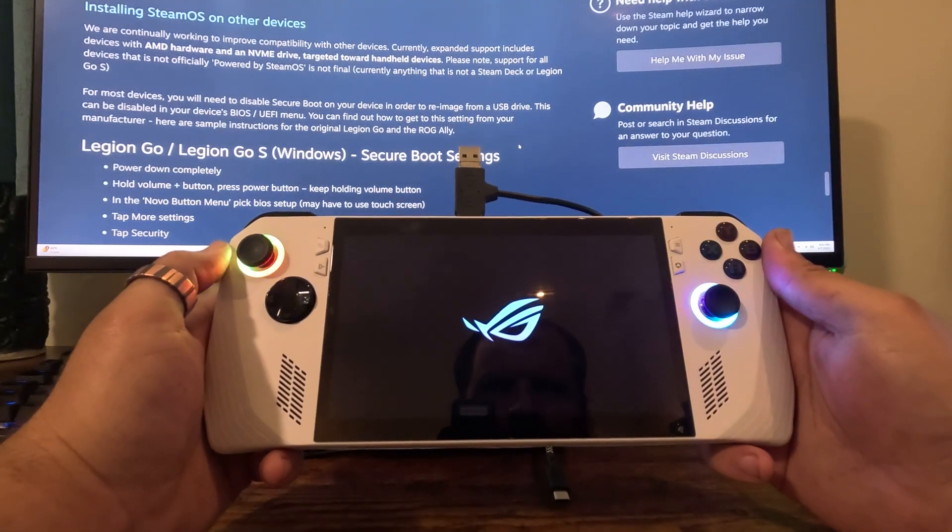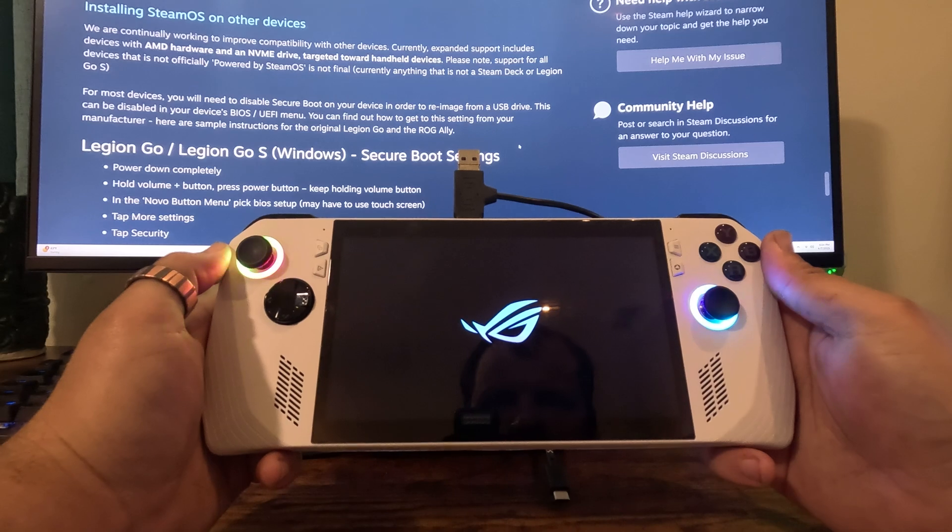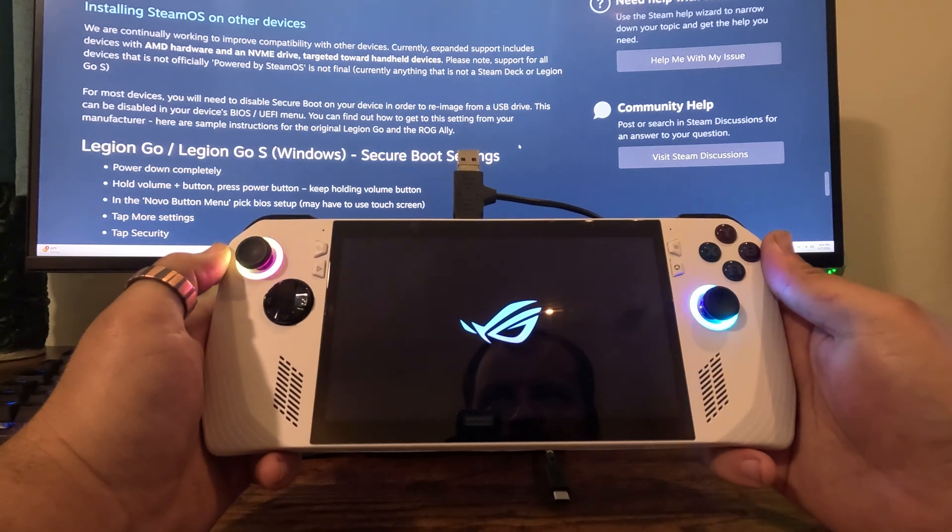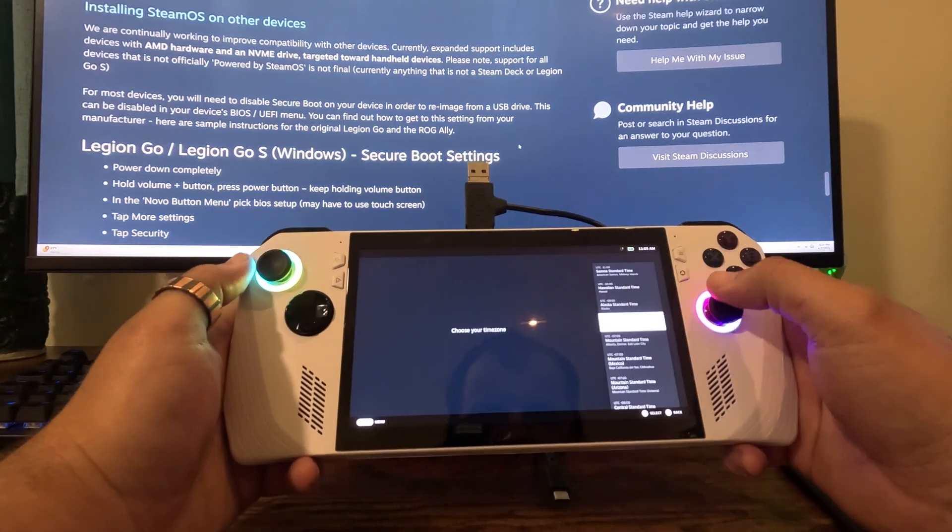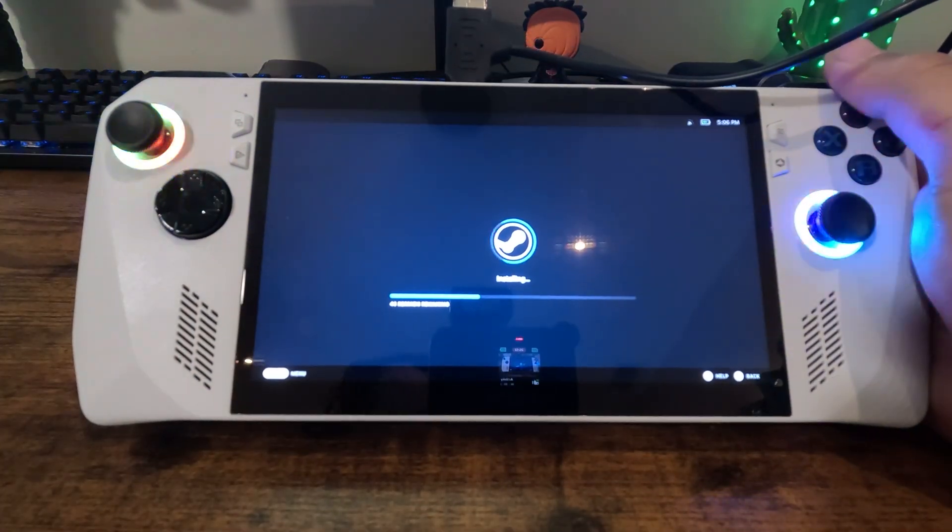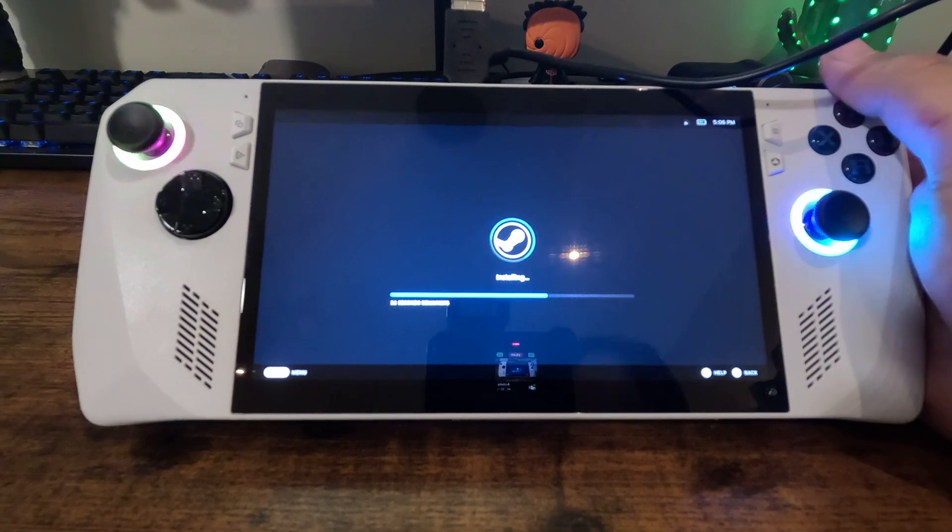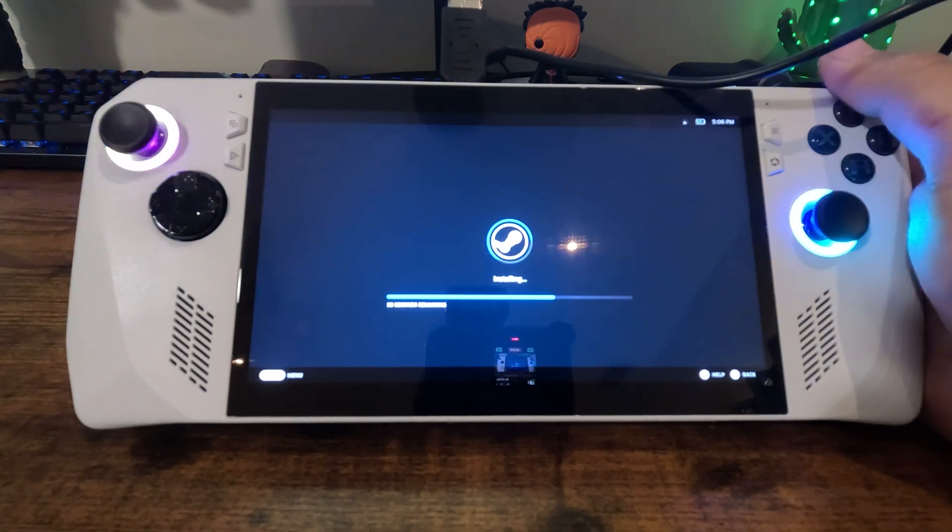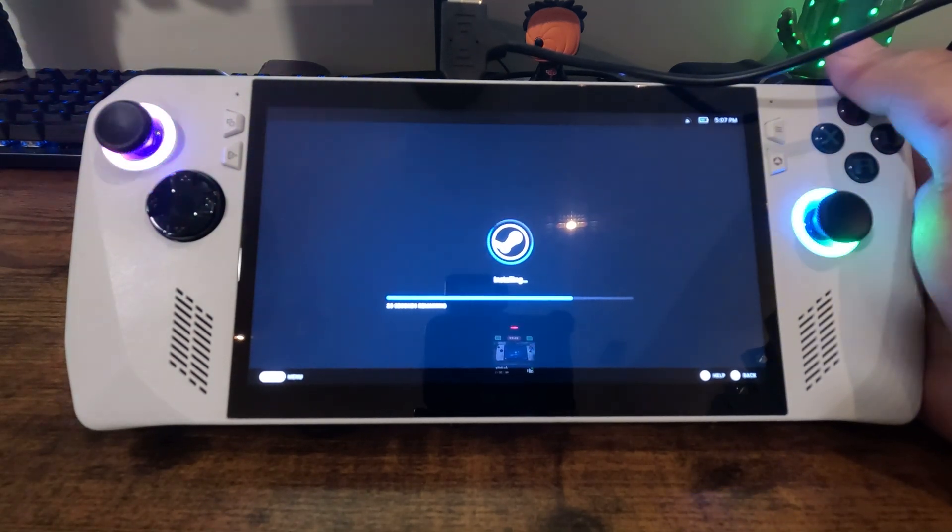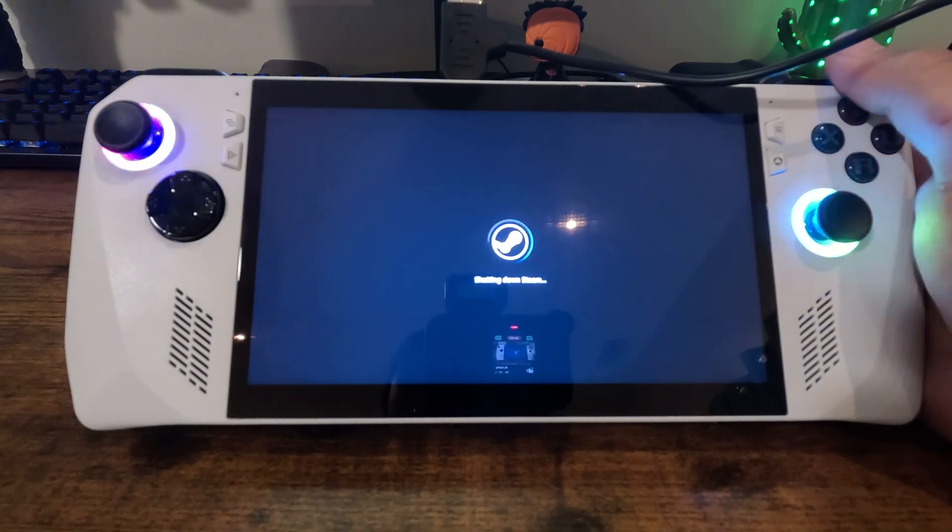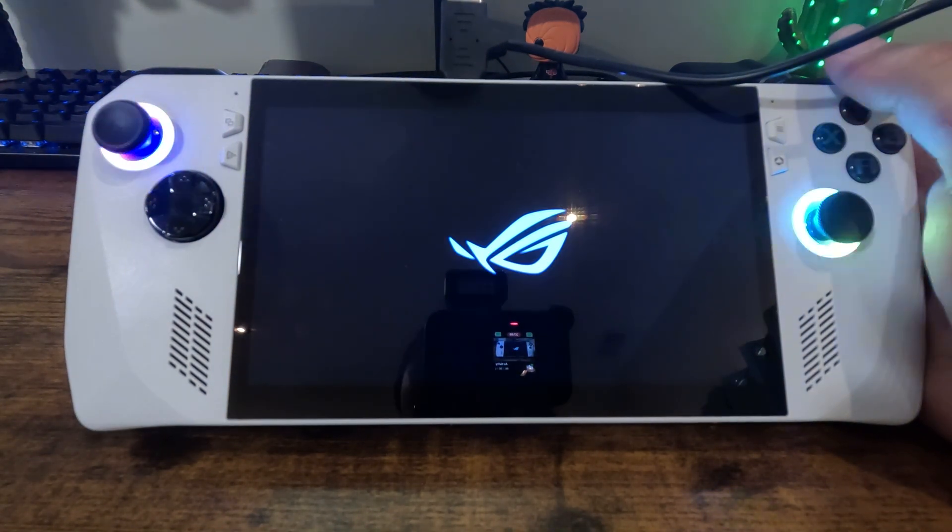And finally now we're in Steam OS and we're going to go through the setup page. This is all pretty self explanatory. You're going to connect to the Wi-Fi. It's going to install a couple updates and it should kick you straight into the OS to where you can sign in.